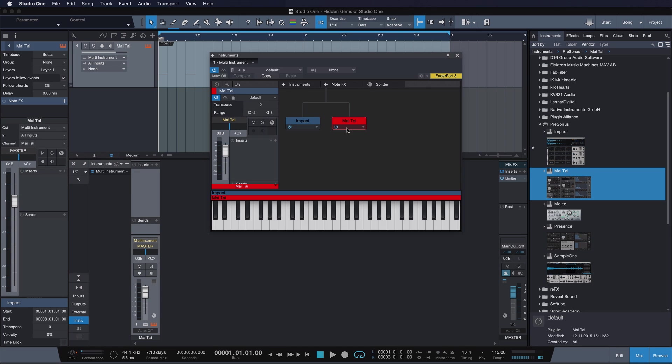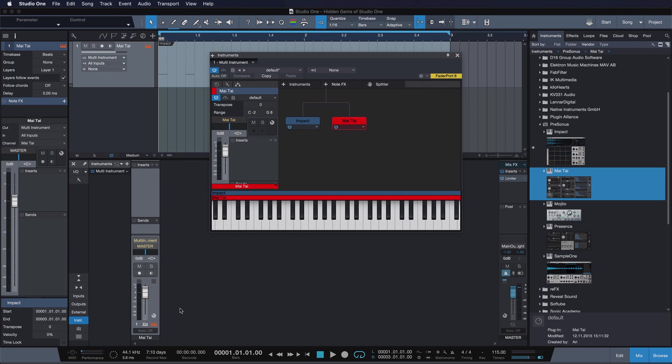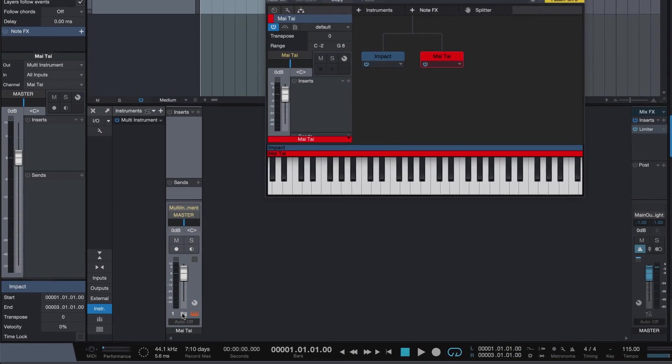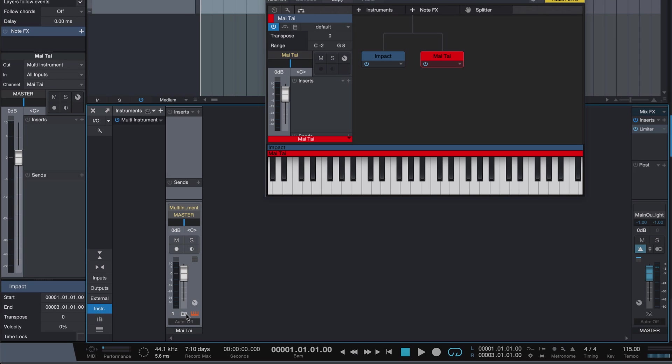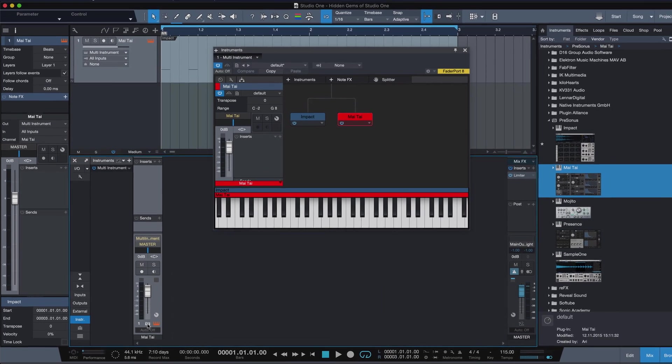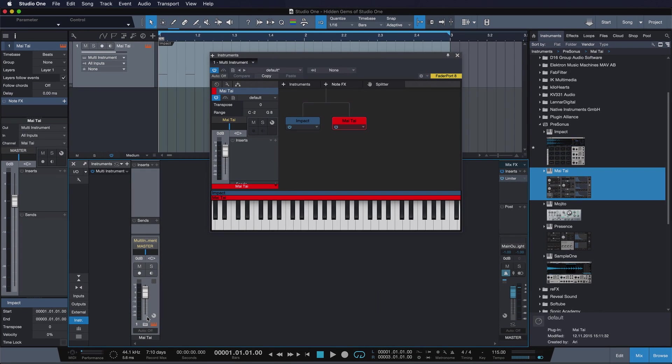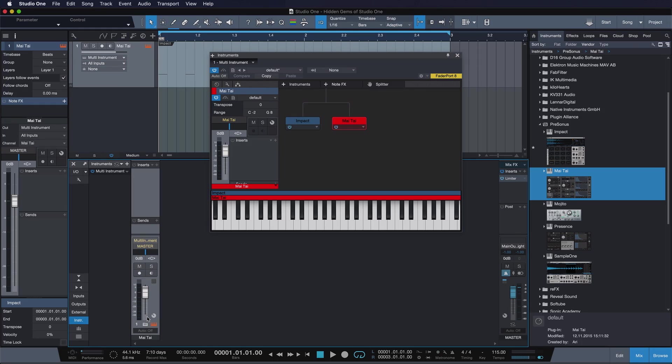Alright, so once we've done that we can safely take this instrument out again and remove it. The only thing we wanted from this is to get this channel folder. Because essentially multi-instruments are nothing else but a folder that's consolidating multiple channels to just one, so that you can basically summarize multiple virtual instruments that are perceived as the same sound and compose them in the same track in your arrangement.